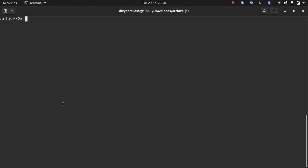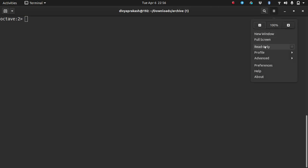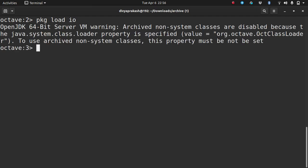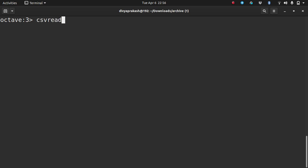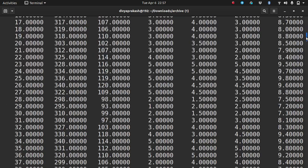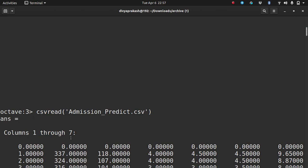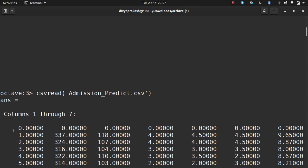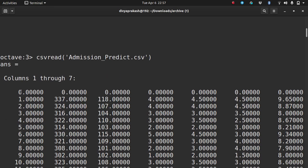There's a function called csvread. If you are using MATLAB you don't need the extra step, but in Octave you need the IO package installed and loaded. Once that's done, you can use csvread and give it the name of the CSV file — CSV means comma-separated values. If I run this, it reads the values but ignores text. It ignored the first row because it had text, so the first row is converted to zeros.